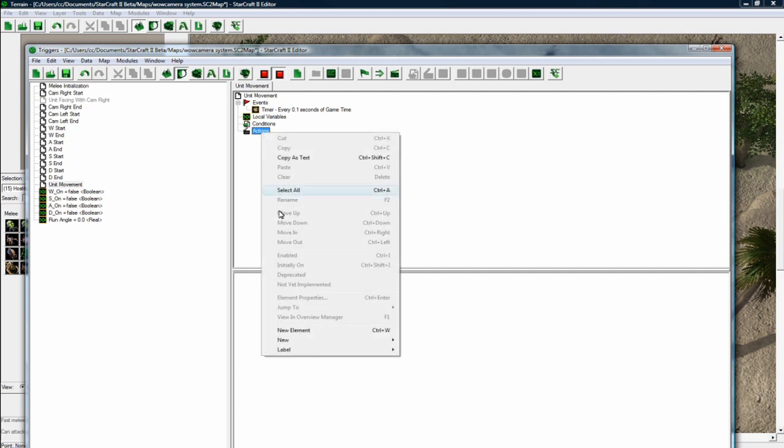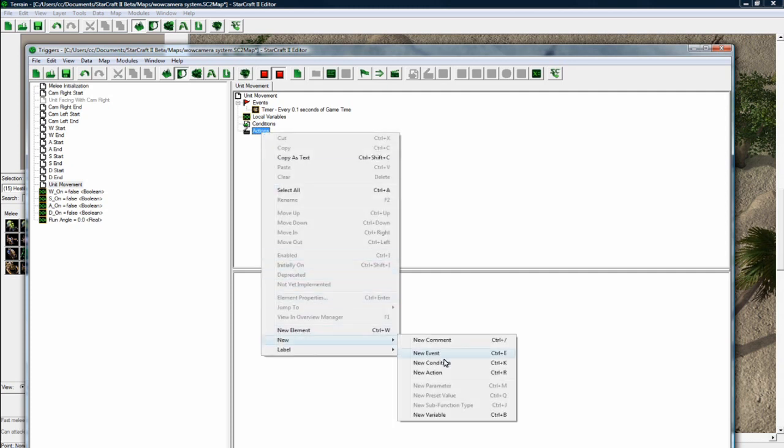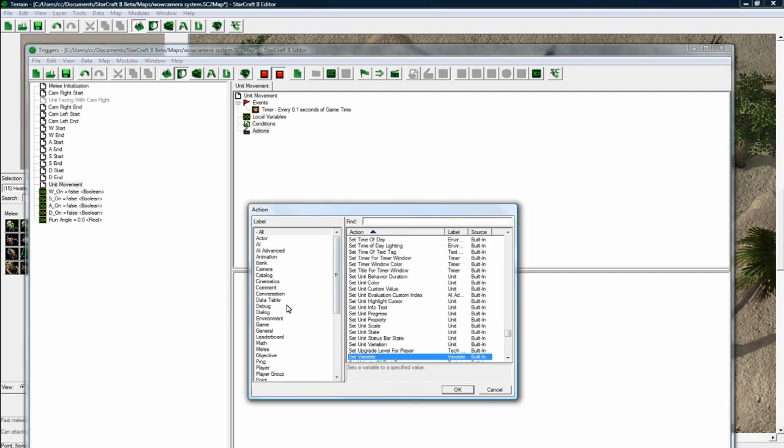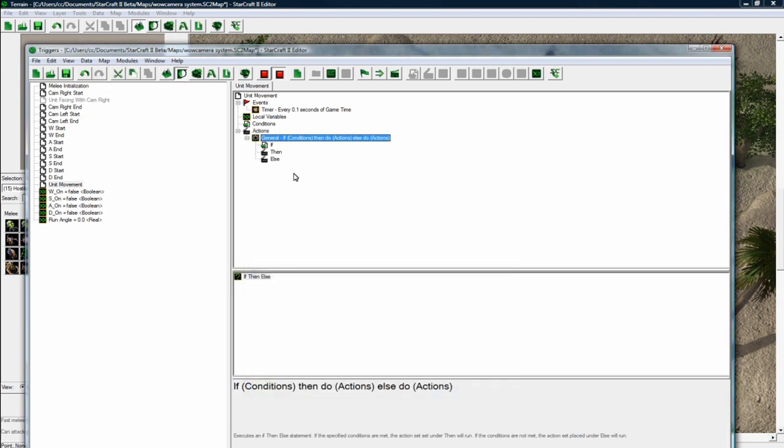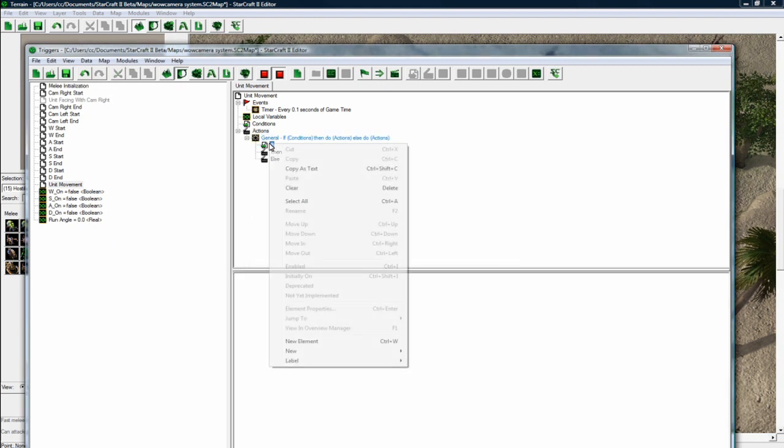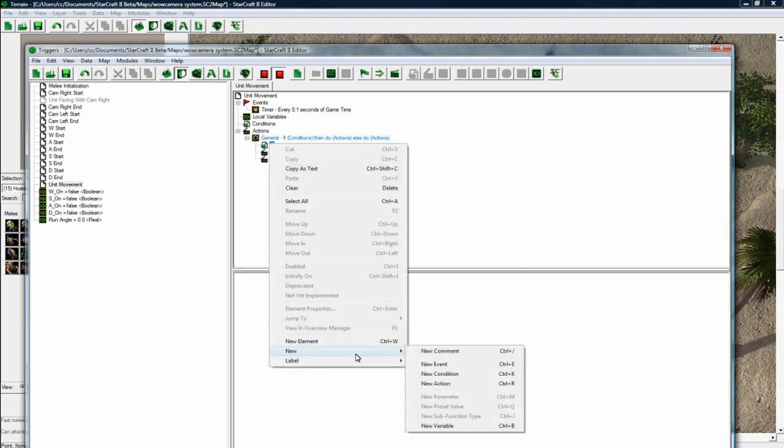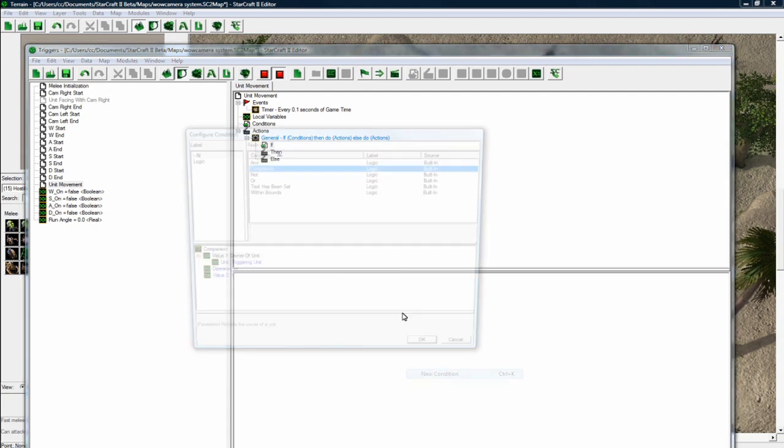So new action. And this is just going to be a straight out if condition. And here we go.